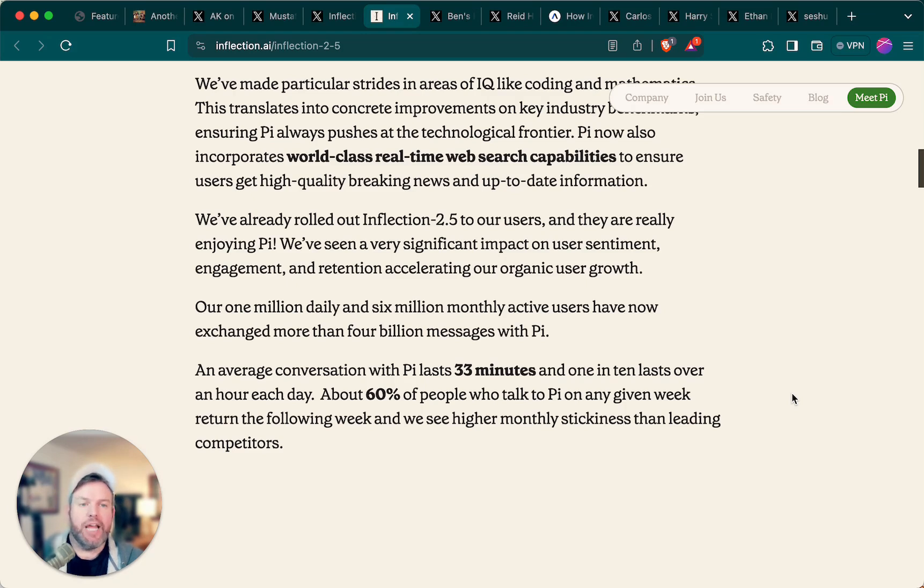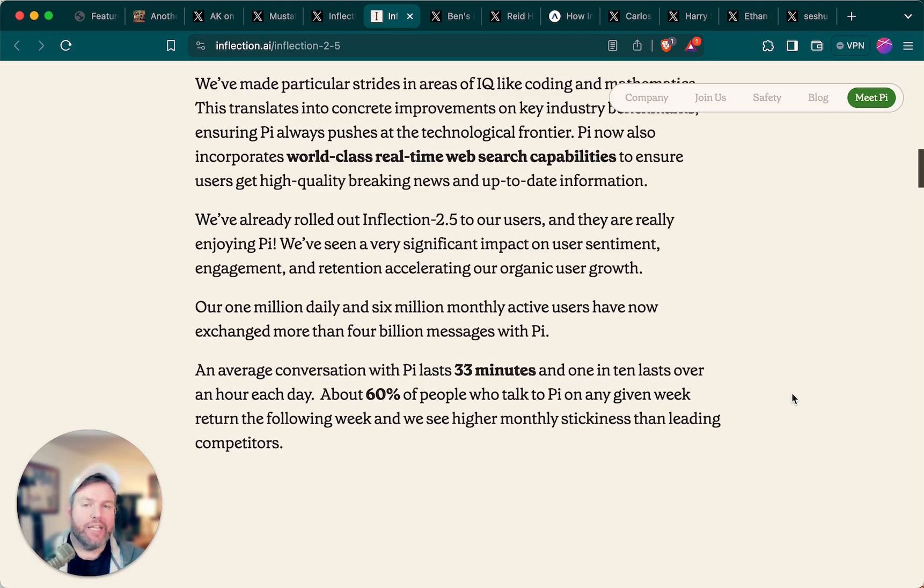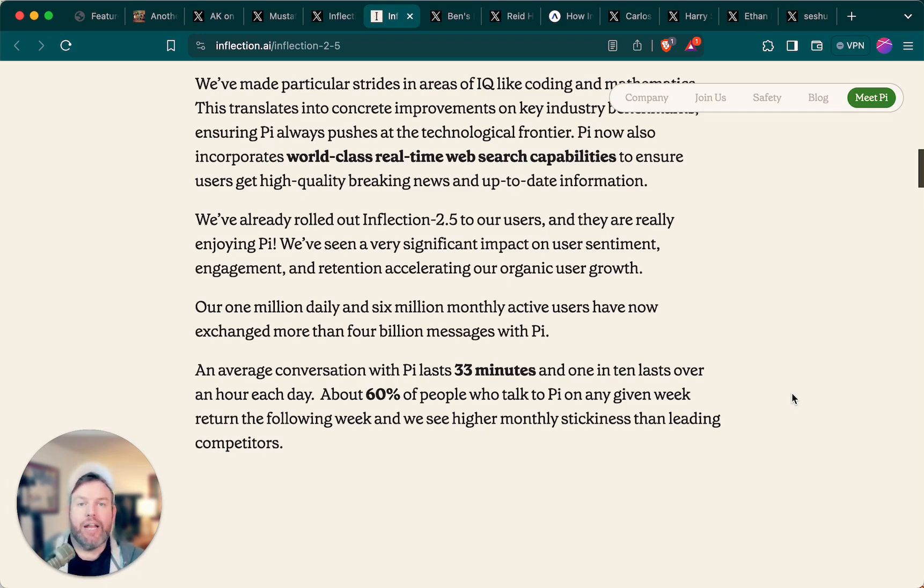Given that Inflection is now talking about coding and mathematics as a part of the improvements, without changing anything about their mission for a personal AI, I wonder if they're finding that as well. The coding and math knowledge actually leads to better performance overall, even outside those domains.